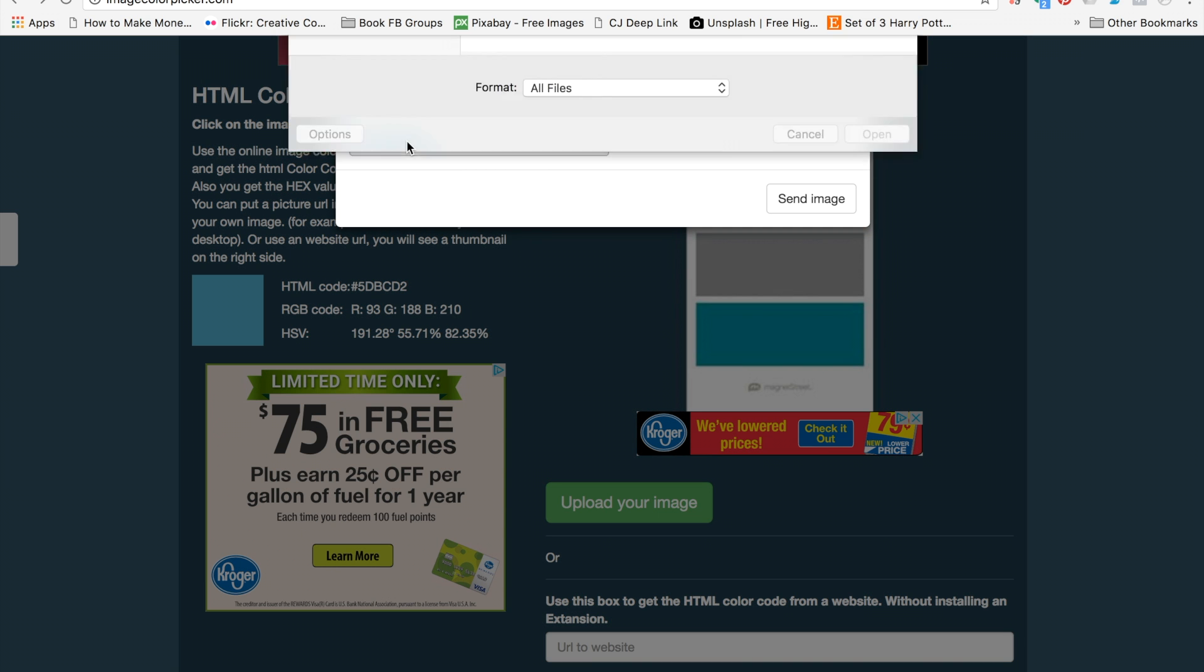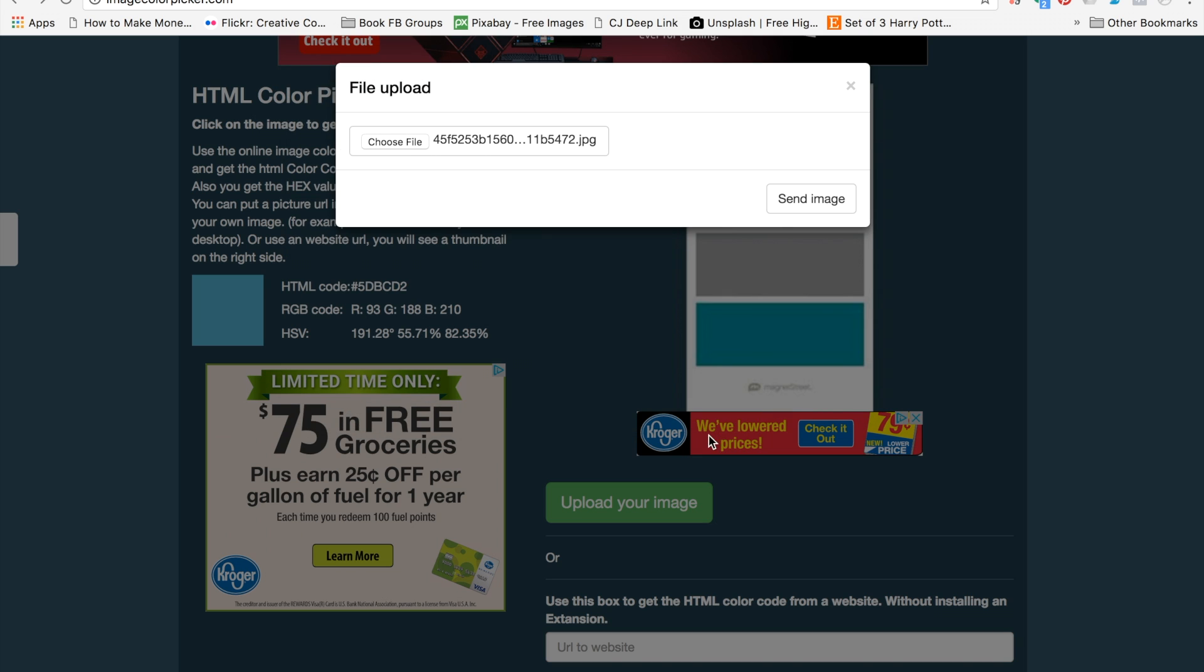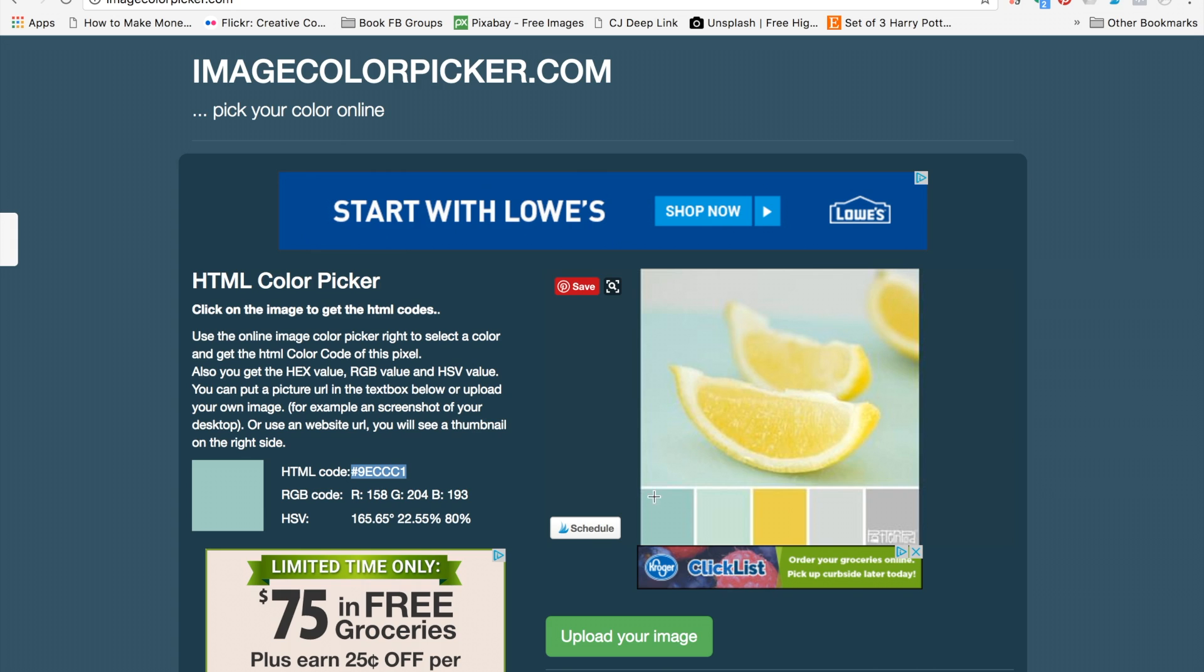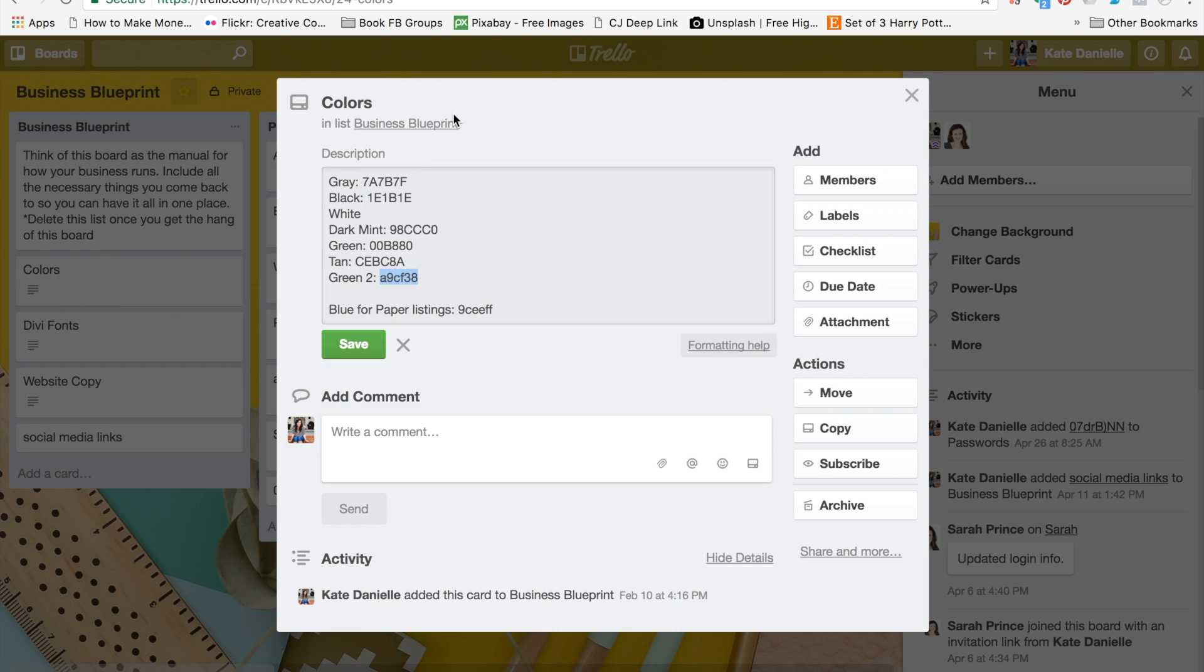You just click the button to upload your image, find the image that you want to use, send image. Then you just click the color and it shows up here, and you can copy that code. After you copy that and make a note of it, you can click on the other colors you want to pull.